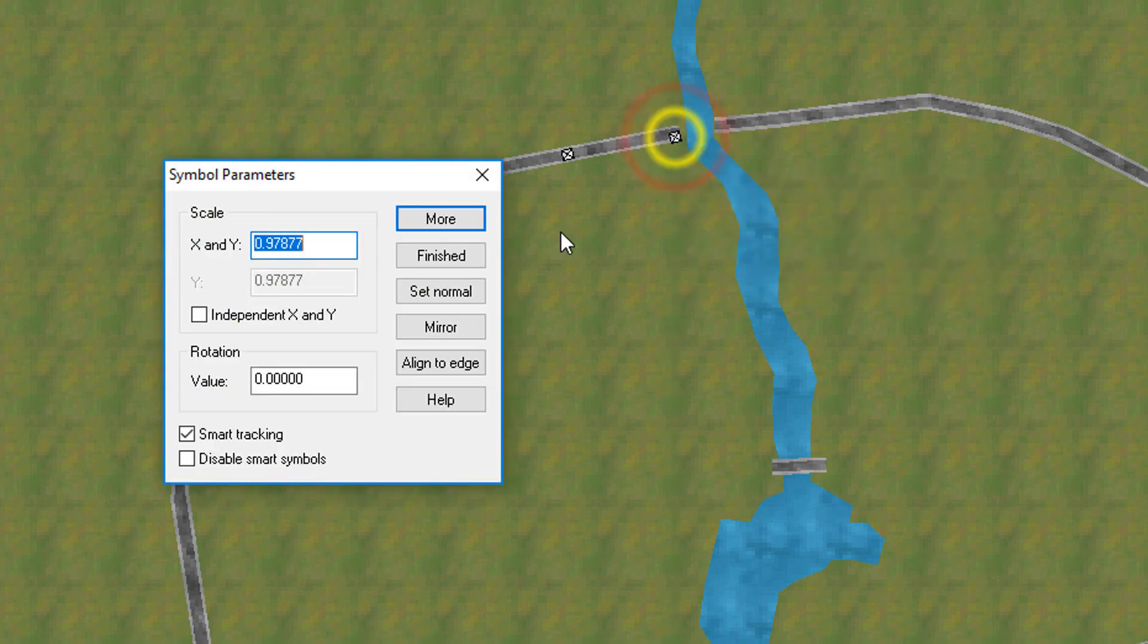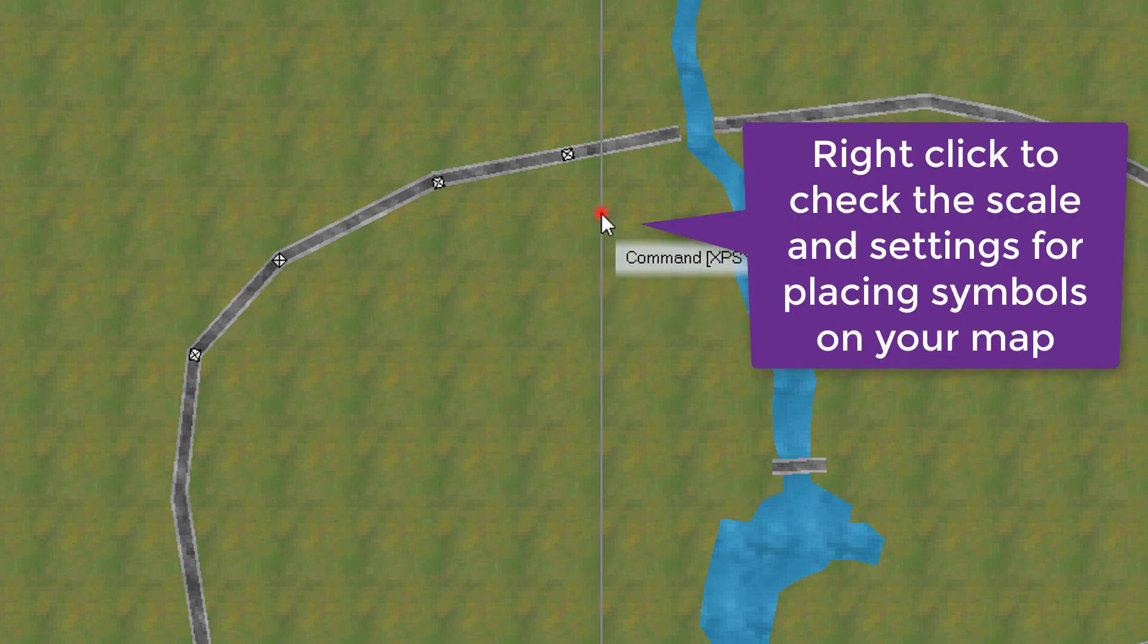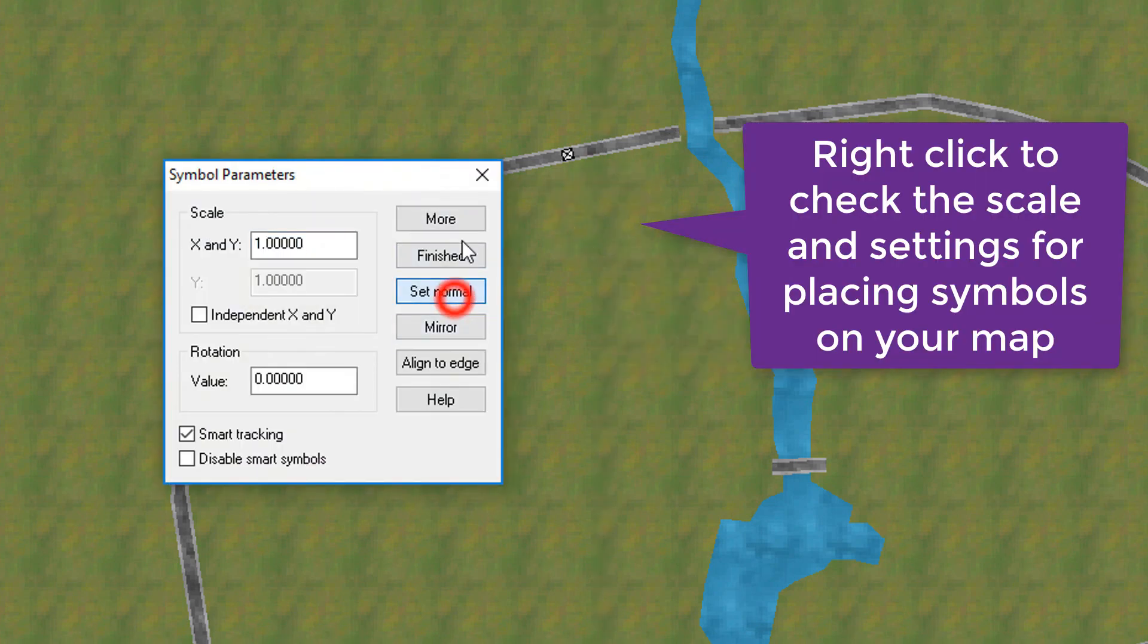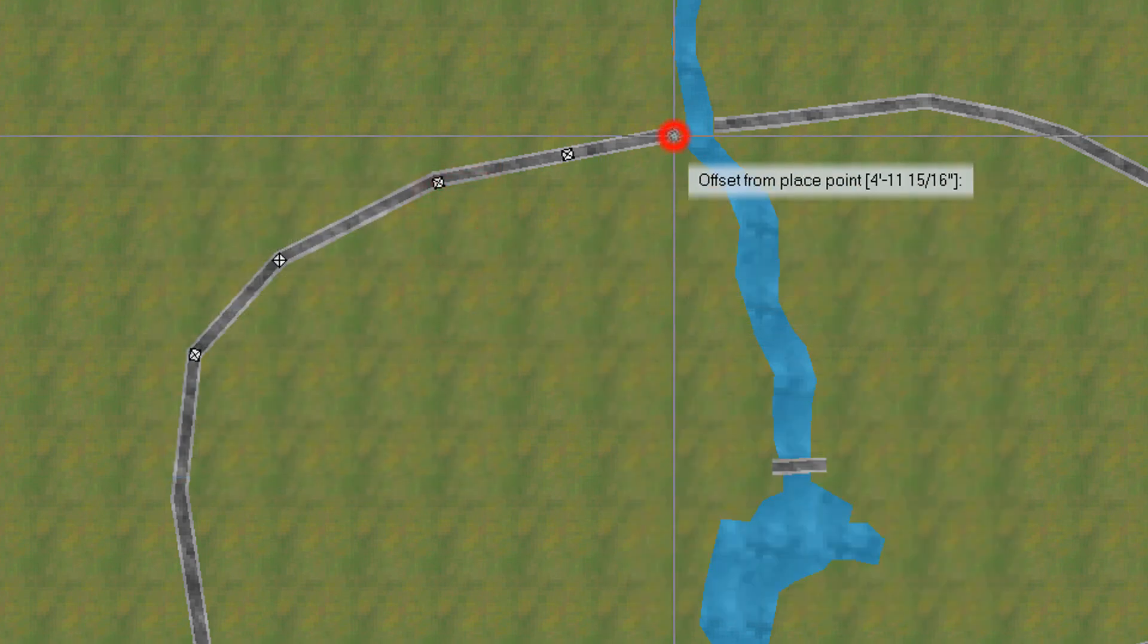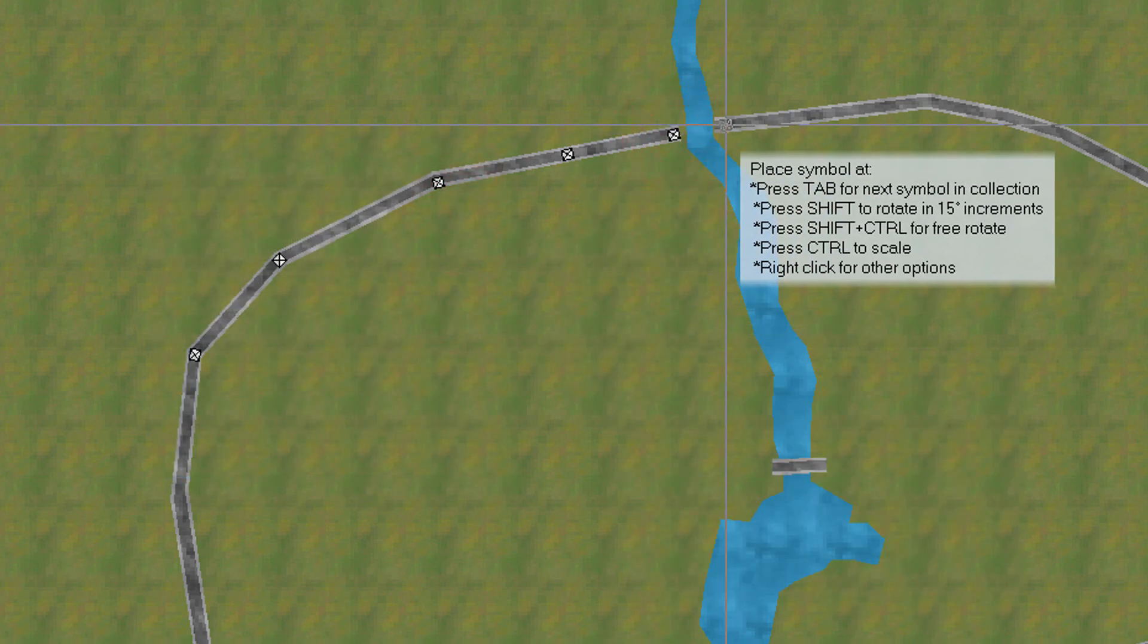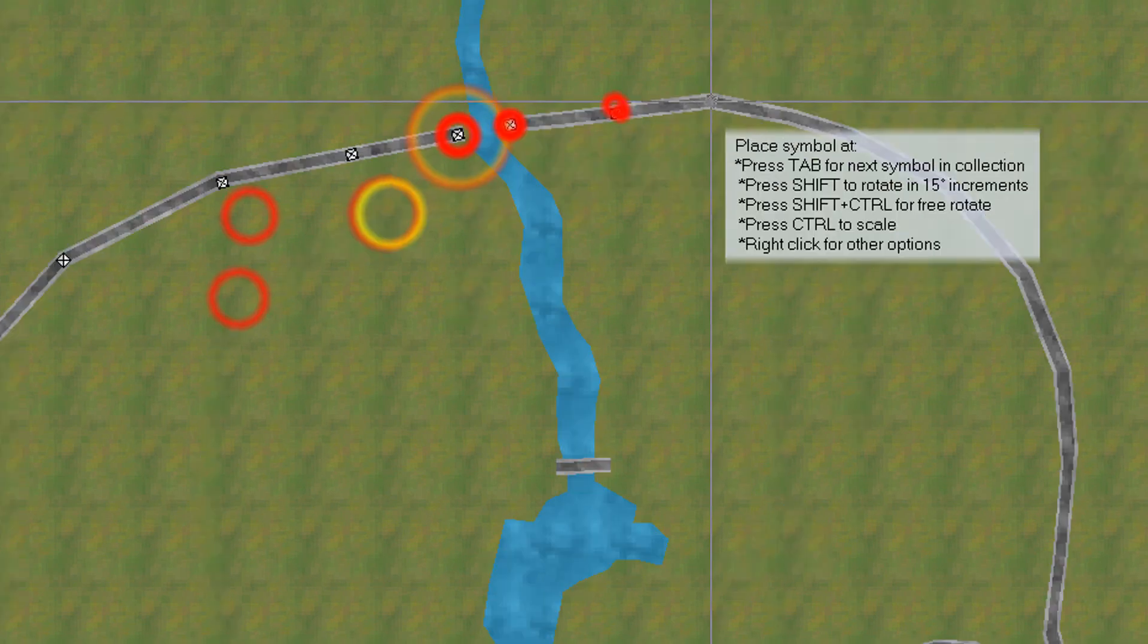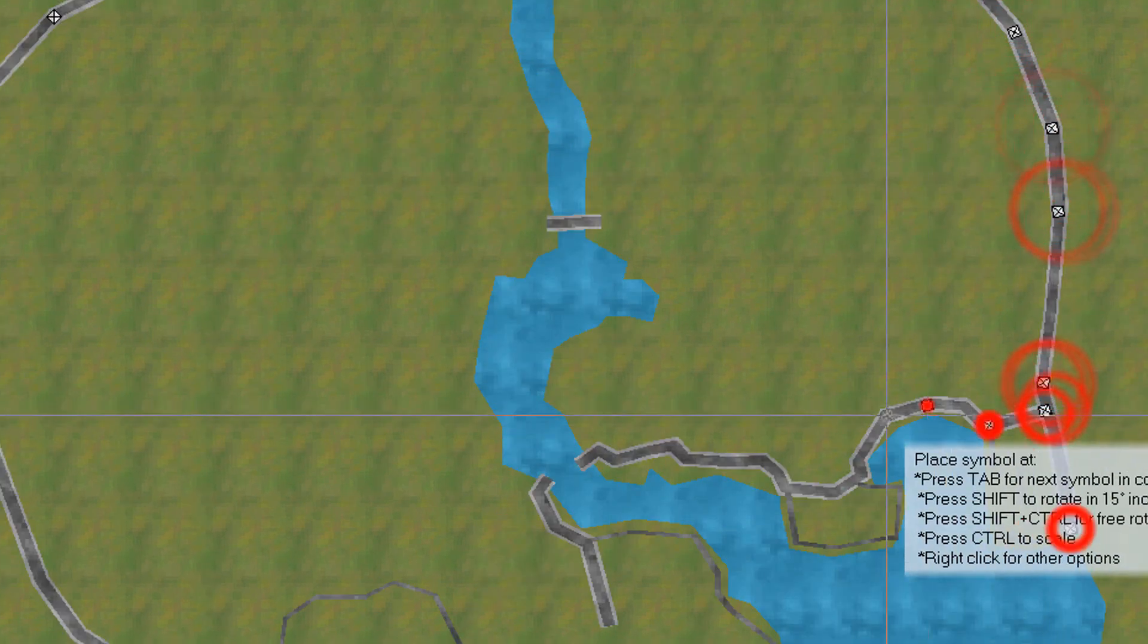In this particular case, I've accidentally knocked the scroll wheel. So, I've made that building a little bit smaller than it should be. So, I'm going to right-click to call the symbols parameters and then click on set normal.